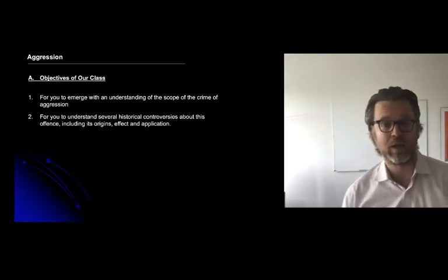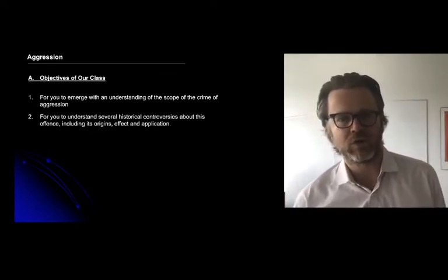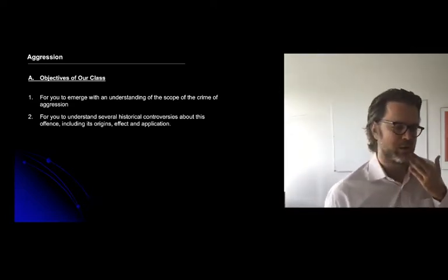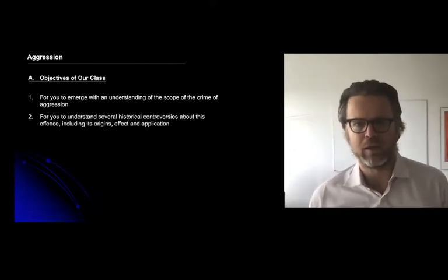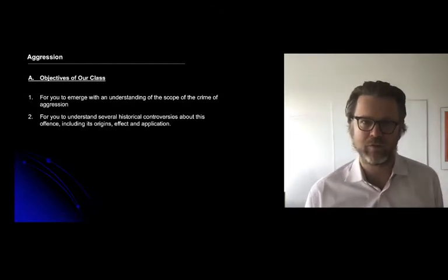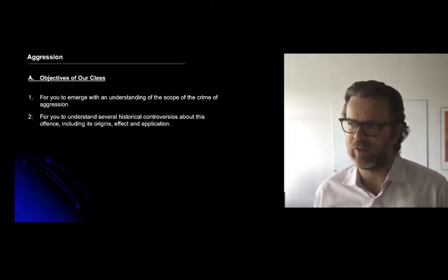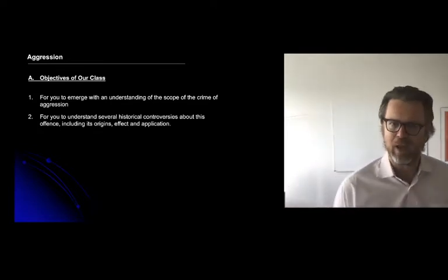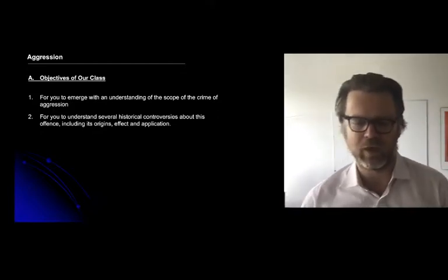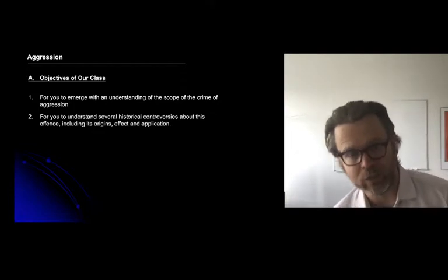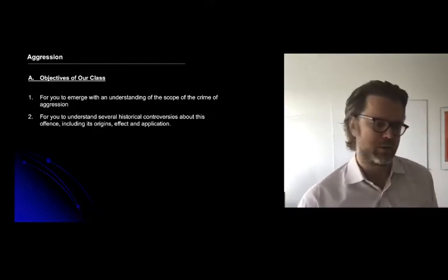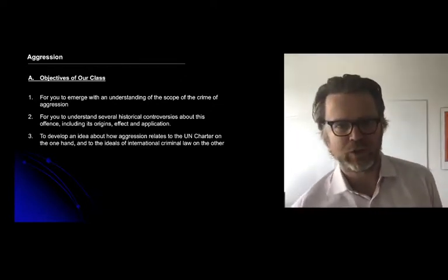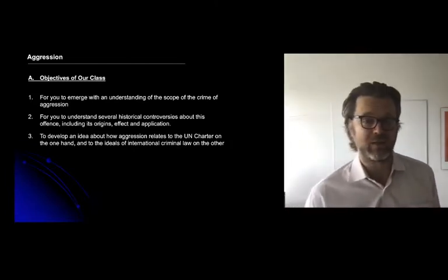I also want you to have an understanding of the historical controversies about this offense, including its origins — where exactly did this come from — which picks up on our class on retroactive criminal law. I want to discuss the effects of this crime and the political implications of enforcing it, and how it has been applied in practice and whether this gives rise to concerns about unequal enforcement.